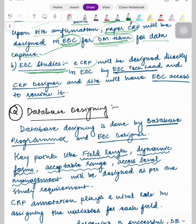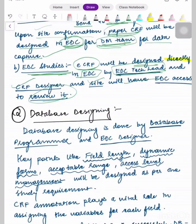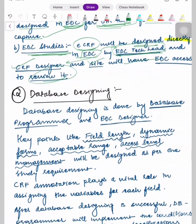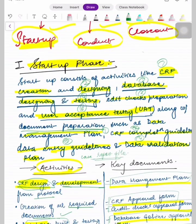Under EDC studies, eCRF will be designed directly in EDC by the EDC tech lead and CRF designer. The site will have EDC access to review it — they will look at the EDC and review it there. So CRF designing is complete; next we discuss database designing.